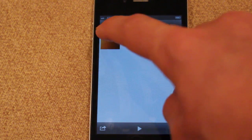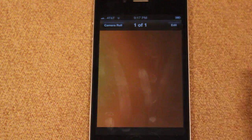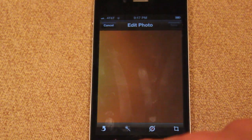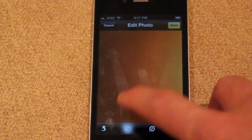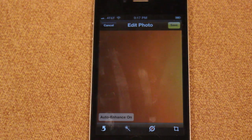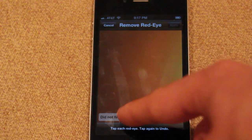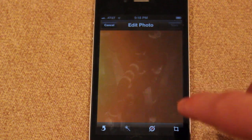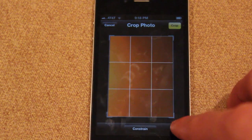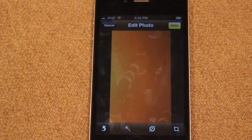Another new update to the camera application is the built-in photo editor. Once you take a photo you can go into it in the Photos app and you now have an edit option. In the edit option you can flip the photo horizontally or vertically. You can click the enhancement icon and it will automatically enhance your photo, similar to what iPhoto does. If someone has red eye you can click the red eye button, select their eye, and fix it. The final edit option is crop — you can drag the crop area and then tap crop to apply it.